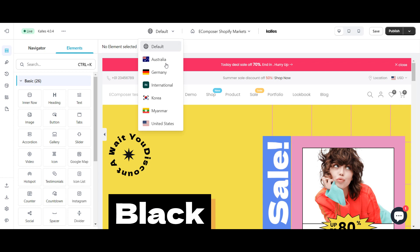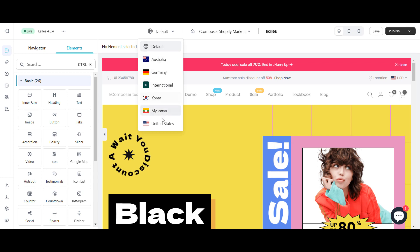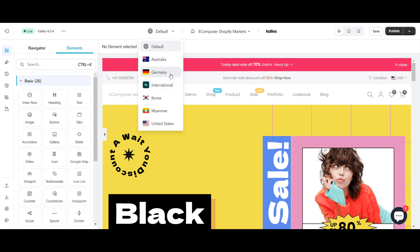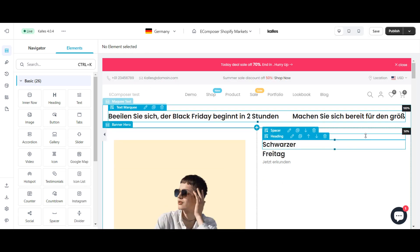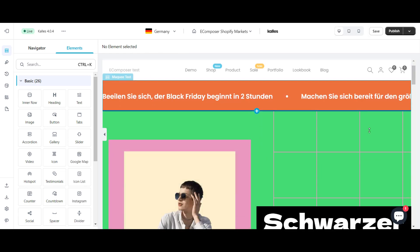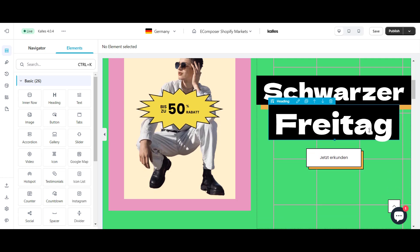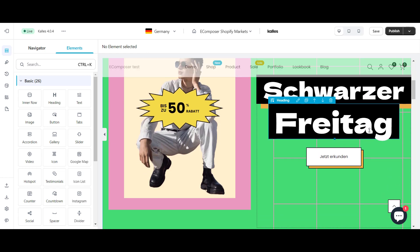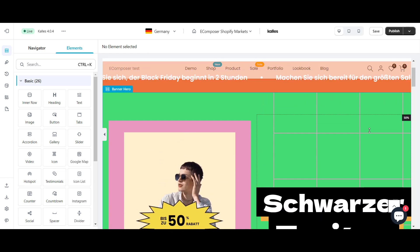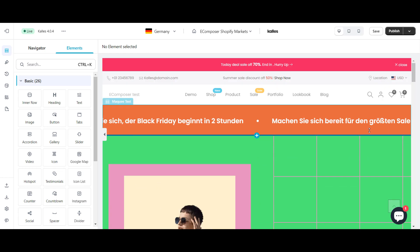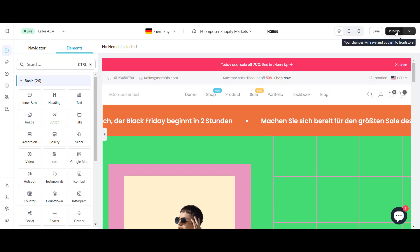Then, looking at the top bar, you can see the globe icon covering the list of countries you have set up. Choose a market to start. Freely change its text and images, combine different elements and tools as you want to create a new layout, then publish.